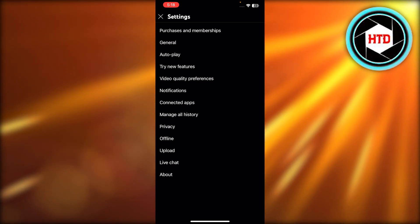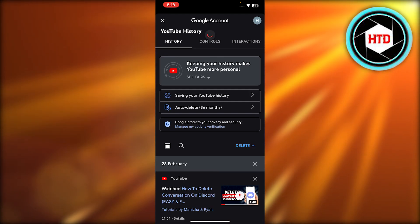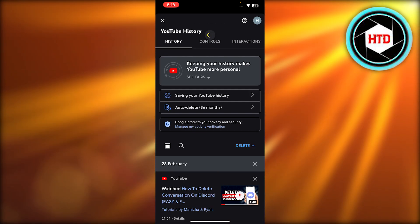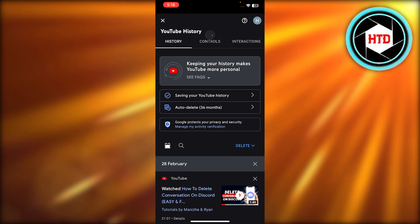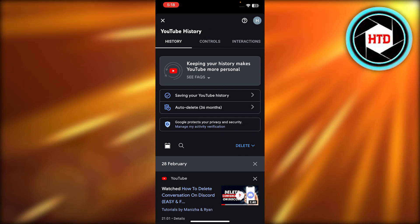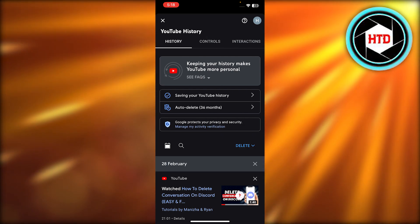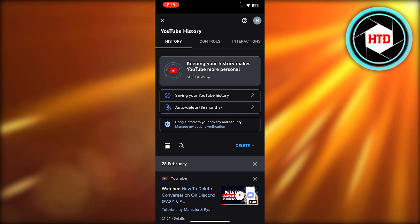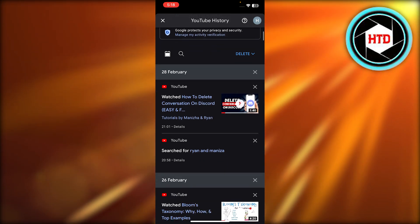You can see this option right above Privacy. Once you select Manage All History, it will take you to your YouTube history within your Google account. We have history here and now we have the delete option.